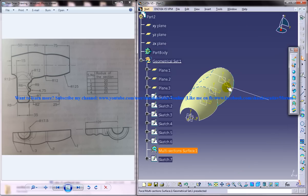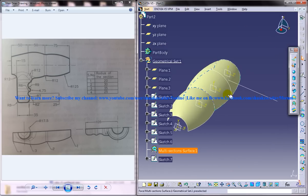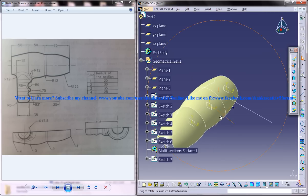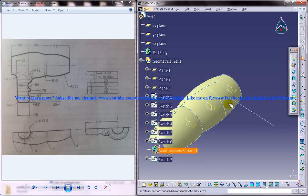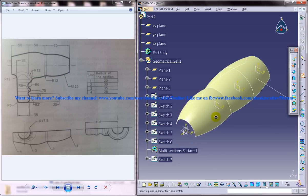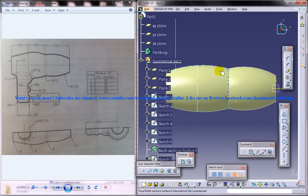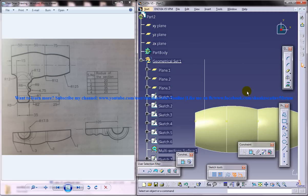I am going to create another sketch now. Invoke the xy plane and I will create the next sketch.